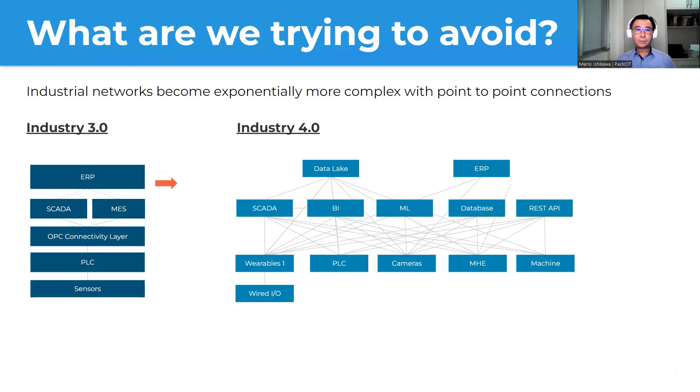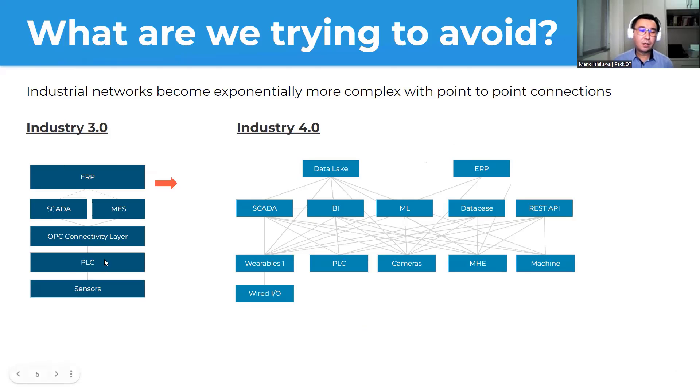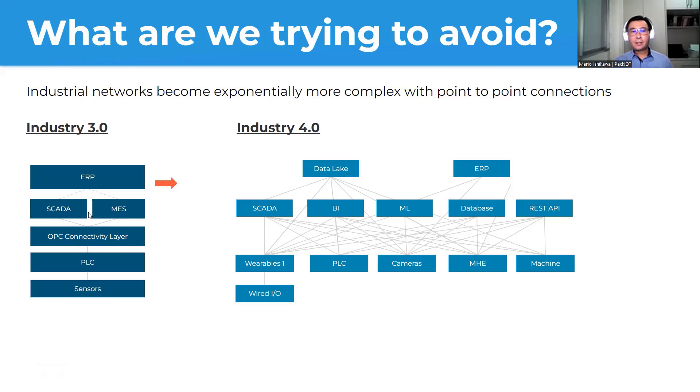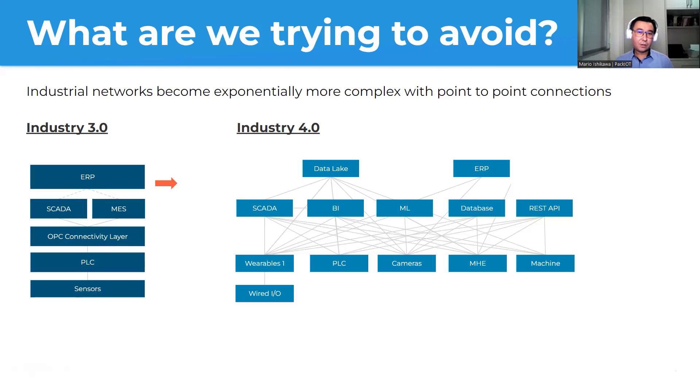So here to help you understand, what are we trying to avoid? So typically, when we are talking about collecting data or monitoring, we have point to point connections flowing only in one direction. So here in my example for Industry 3.0, what we can say, what's automation, industrial automation, we have sensors sending electrical signals to PLC, PLC having their protocol converted in an OPC layer, to then communicate, send this data to SCADA system, or MES, sometimes both. And part of this data sometimes also go to the ERP. So we have this unidirectional flow of information.